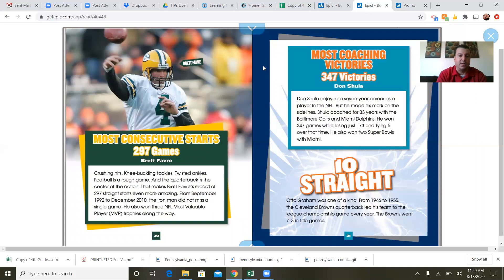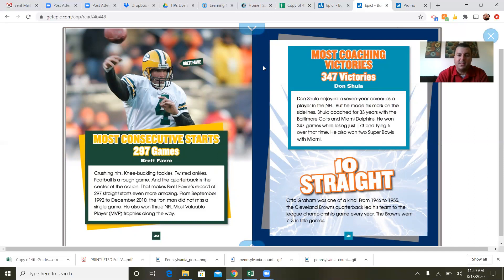Most consecutive starts — 297 games: Brett Favre. Crushing hits, knee-buckling tackles, twisted ankles — football's a rough game, and the quarterback is the center of all the action. That makes Brett Favre's record of 297 straight starts even more amazing. From September 1992 to December 2010, the Ironman did not miss a single game. He also won three NFL Most Valuable Player trophies along the way.